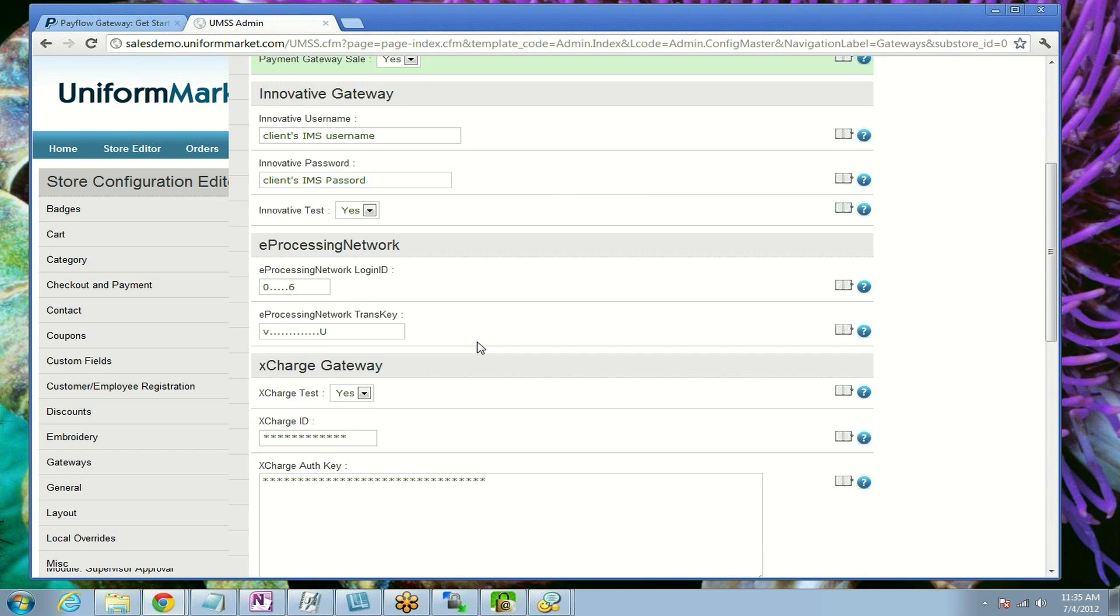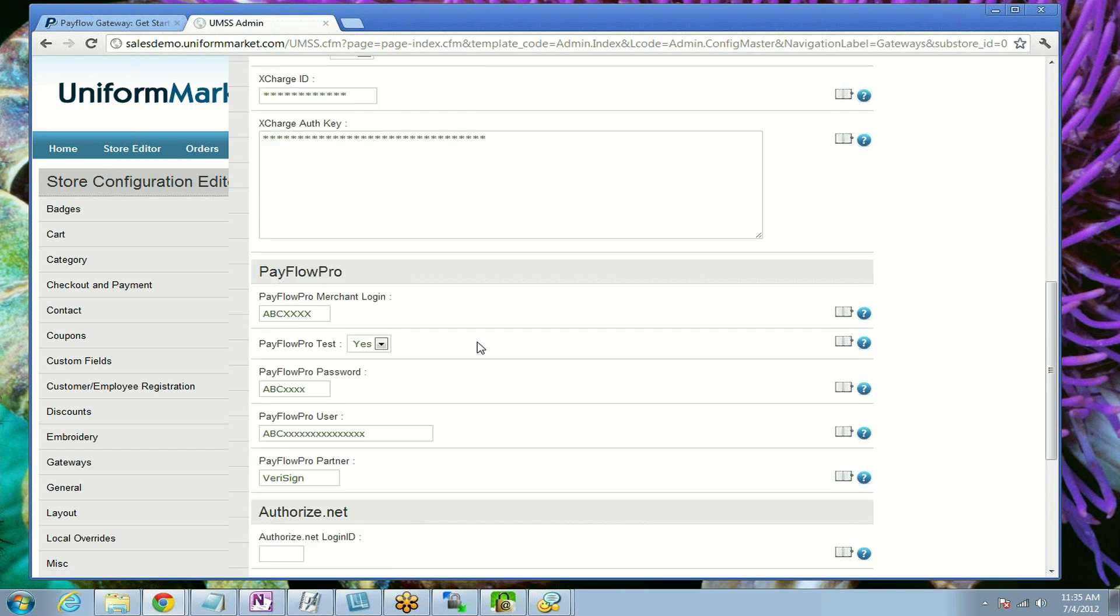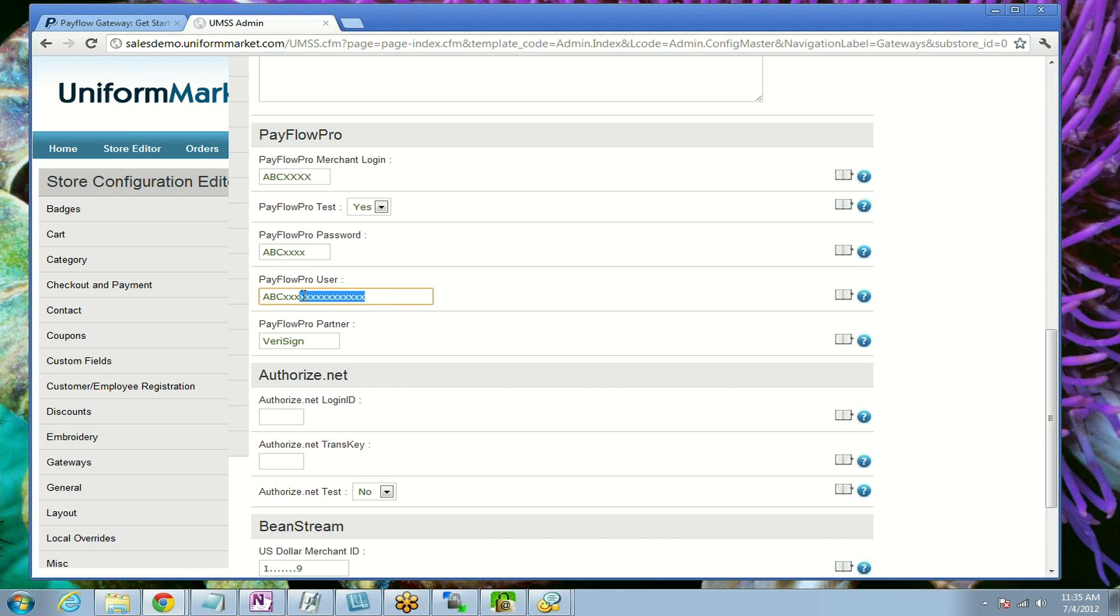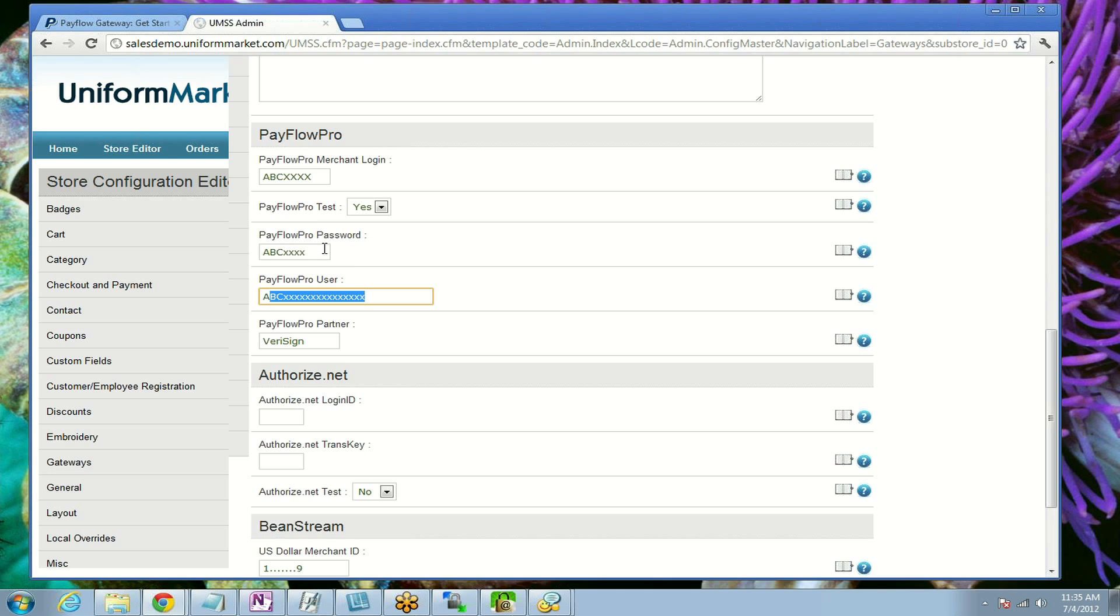Then when you scroll down, you'll come to the PayFlow Pro section and you need to enter this information: the merchant login, whatever that is; your password, whatever that is; the PayFlow Pro user—typically we've seen that that's the same as your merchant login, same information. And then you'll enter the partner. In this case, you're signing up directly with PayPal, so you just enter PayPal.